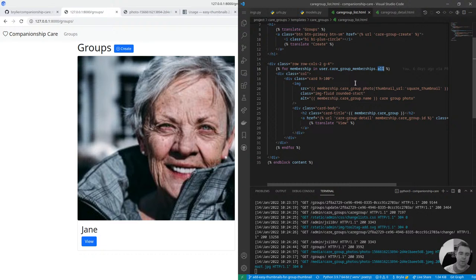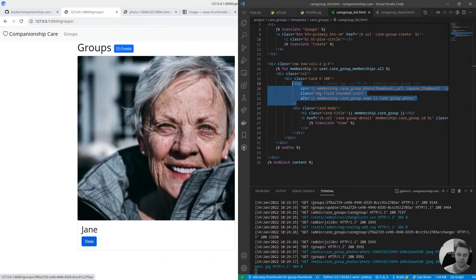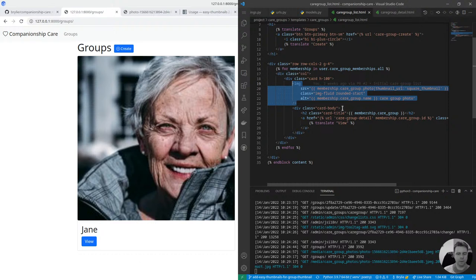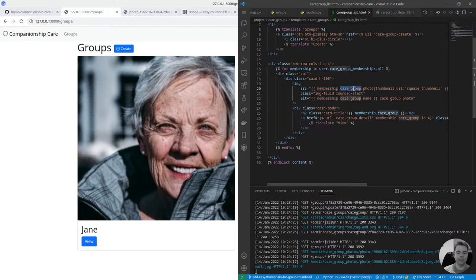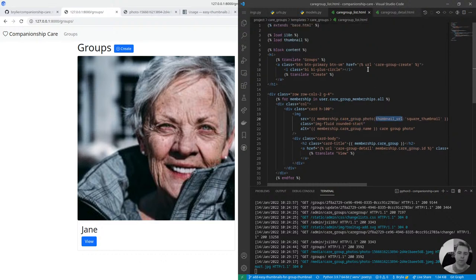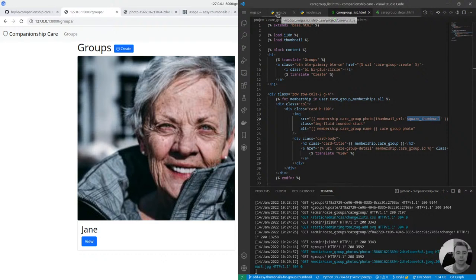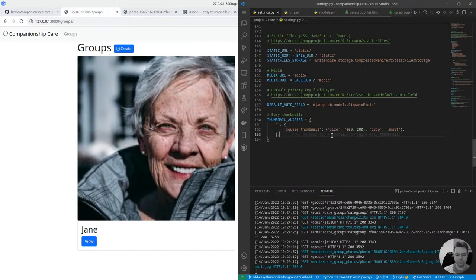But the main way of displaying the images here, we already had a placeholder image that was showing an image from a static placeholder site, I forget which one we were using, Unsplash or something like that. And now we go from that membership and get the care group information because a membership consists of a person in a care group, it's that person's membership in a care group. And from the care group we can get the photo property and we use this thumbnail tag called thumbnail URL. And here I'm just specifying square thumbnail so I might look at that changes to square thumbnail 200 for example and define that here 200 by 200.